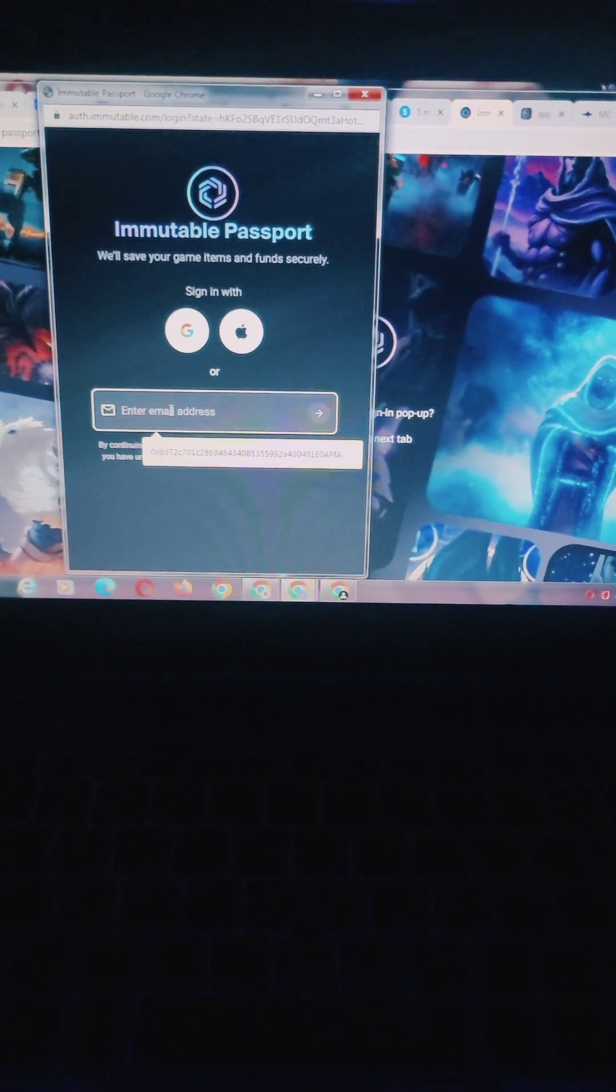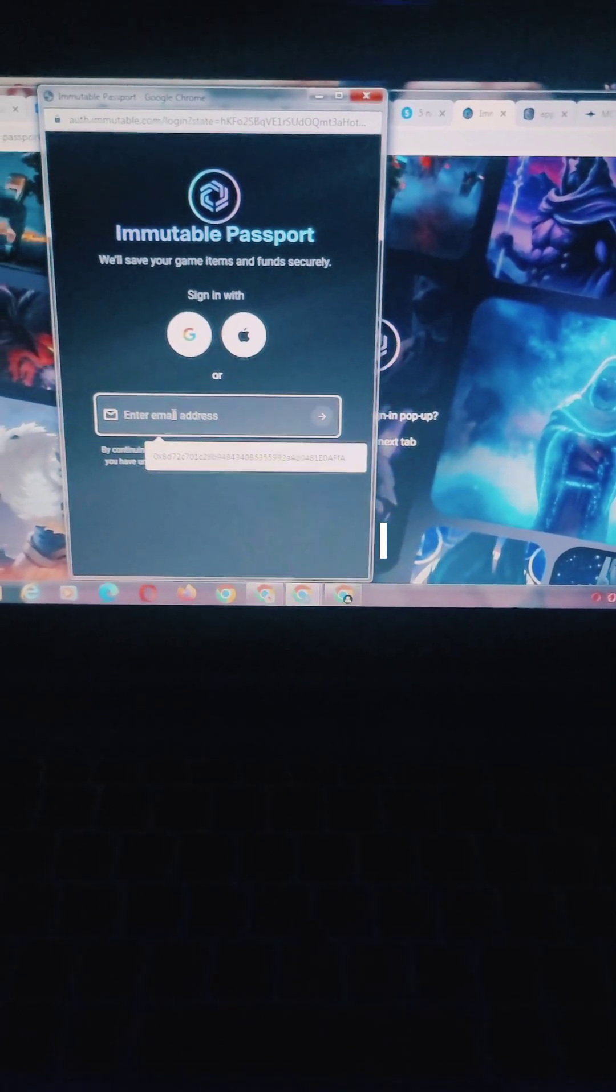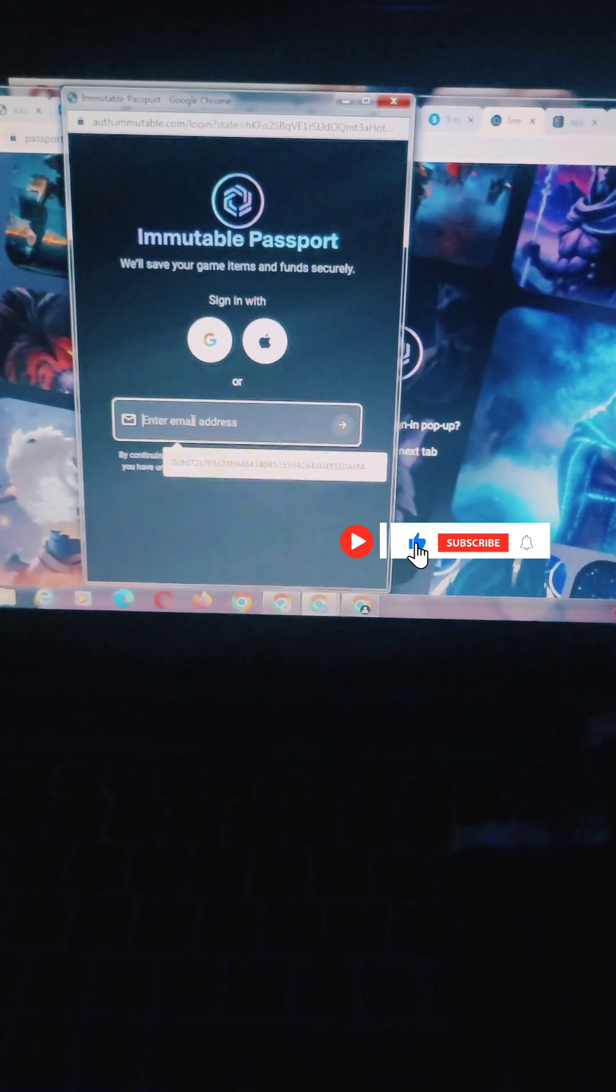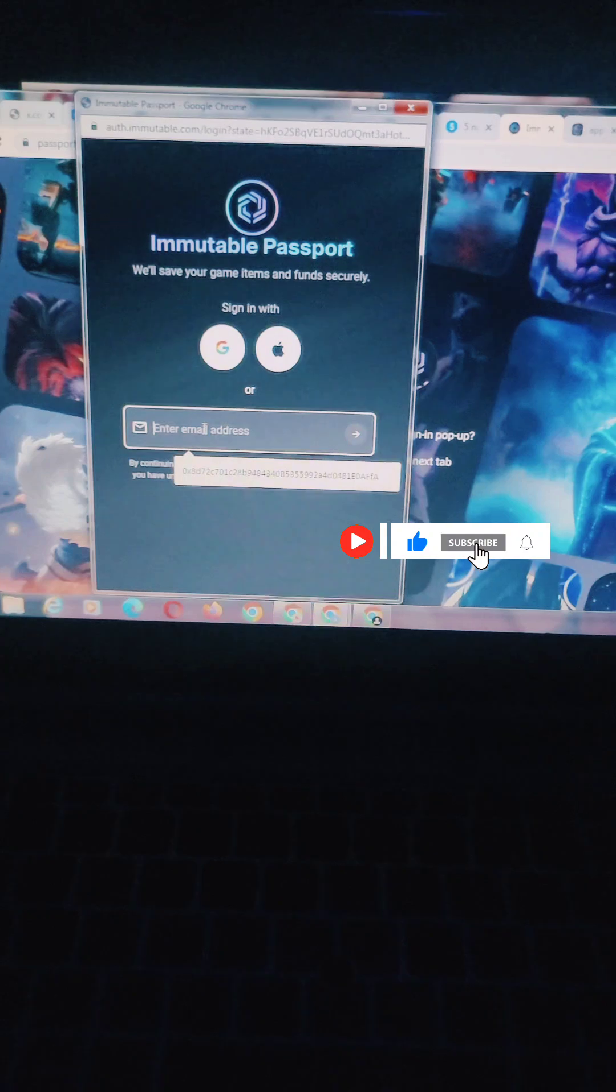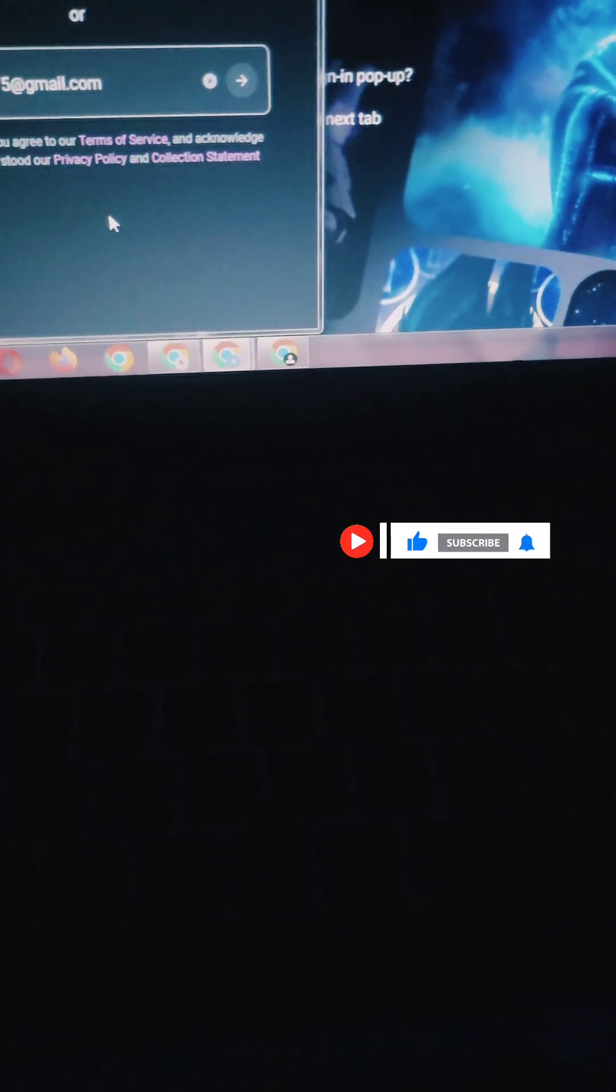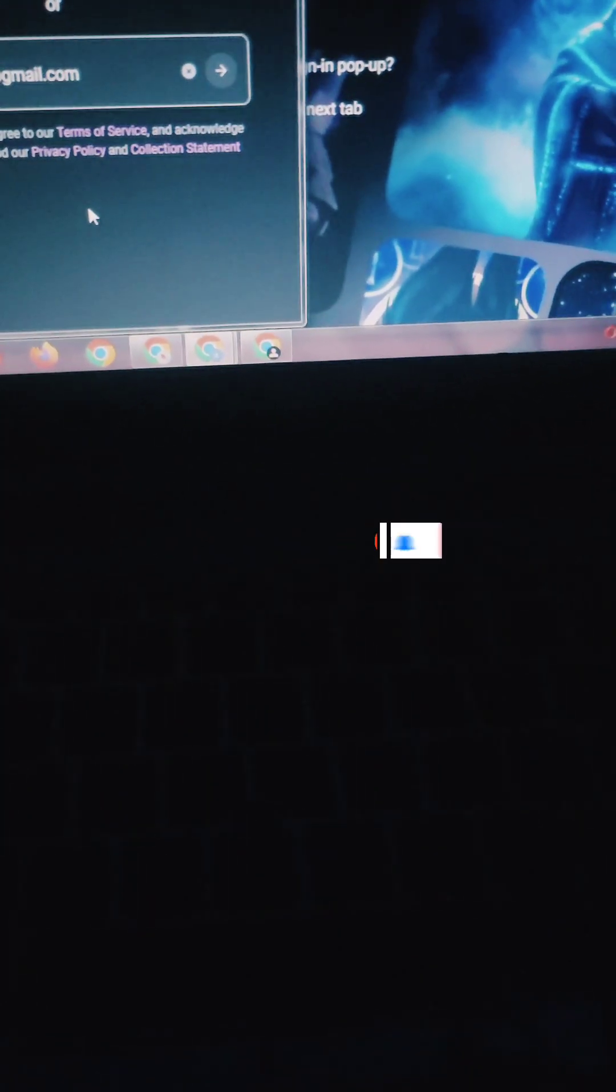You input your email. After inputting your email, they will send you a code on your email. Let me input my email. When you're done inputting the email, click on this icon. Do you see that icon? Click on it.